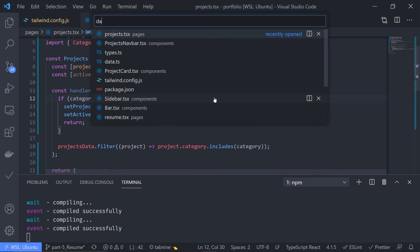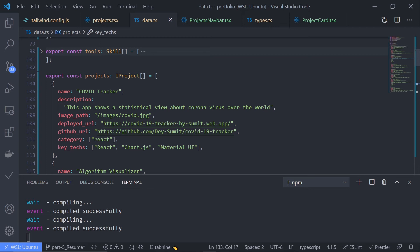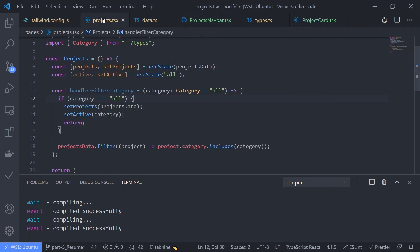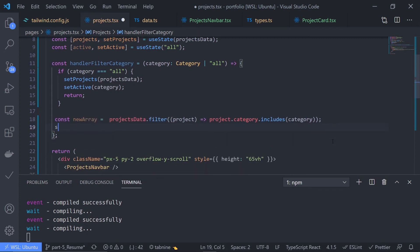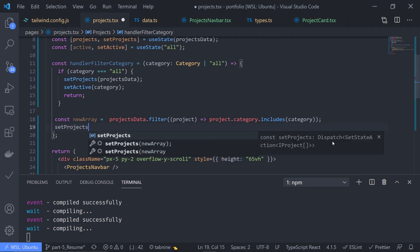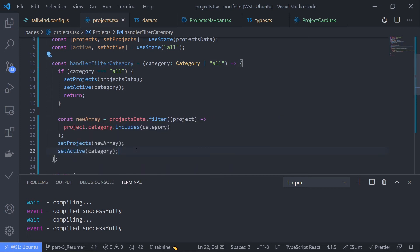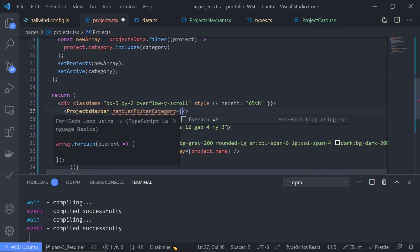Basically, inside this category field — let me go to data.ts — if you press react, it will grab all these projects, go over every project and check the category field; if this category field includes 'react', it will store that and return the new array. I just need to grab this array — let's name it 'newArray', because we can't directly mutate the state. So set projects with the new array, and also set the active state with the category.